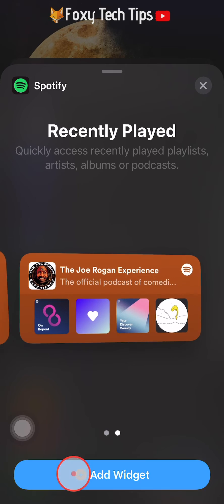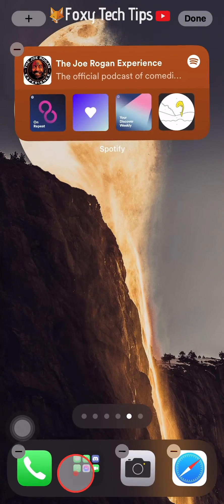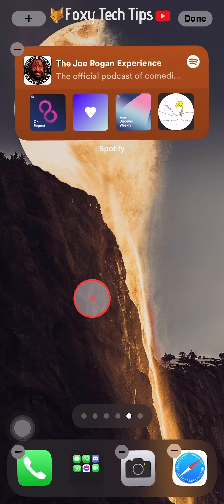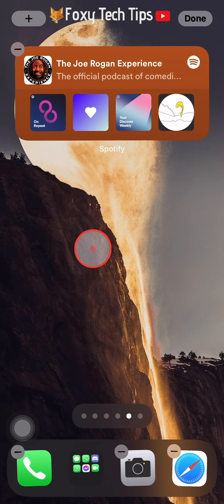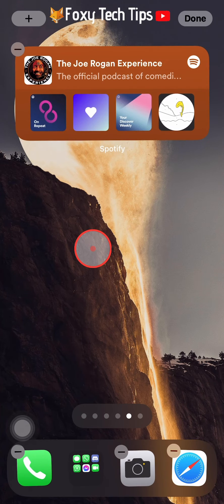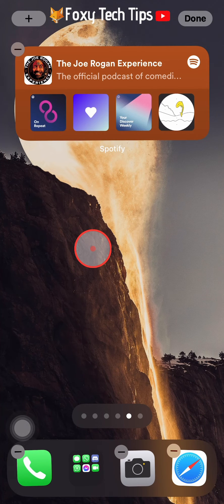Tap add widget. The Spotify widget will now be added to the home screen.